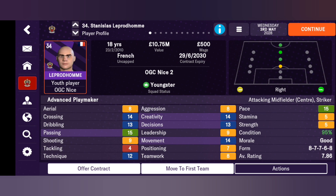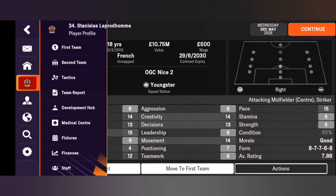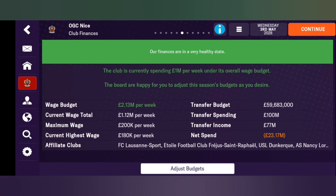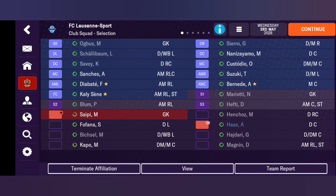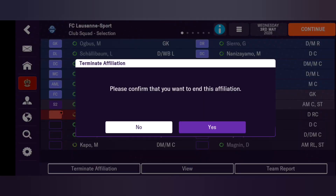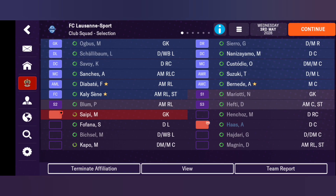In the next few days the player will accept to go there for the remainder of the season or even the full season. To remove an affiliate club, go to your finances, click on 'Affiliate Clubs,' click on the club you want to remove, then select 'Terminate Affiliation' and confirm yes.